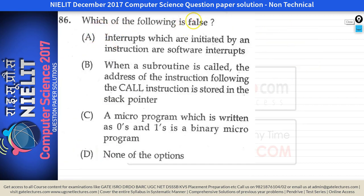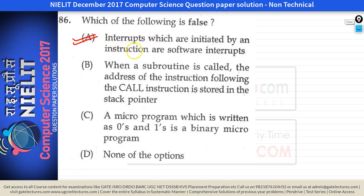The next question asks which of the following is false. Option A says interrupts initiated by an instruction are software interrupts — this is true. Any interrupt caused by an instruction, for example a function call, is a software interrupt caused due to instruction execution.